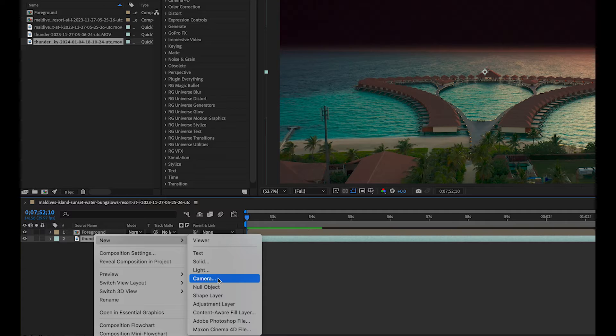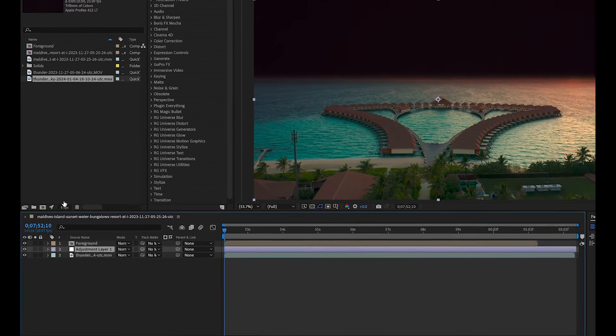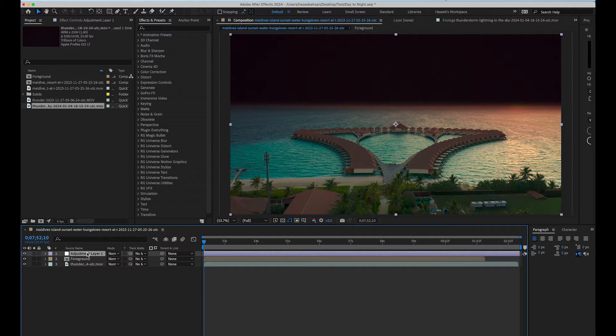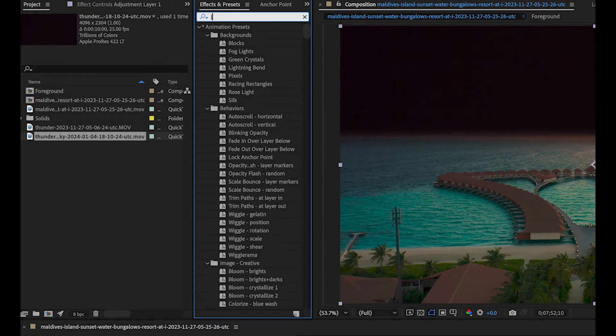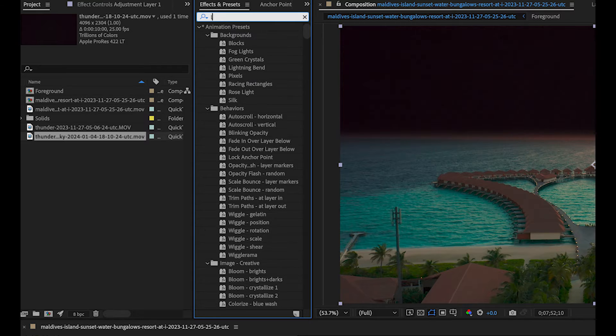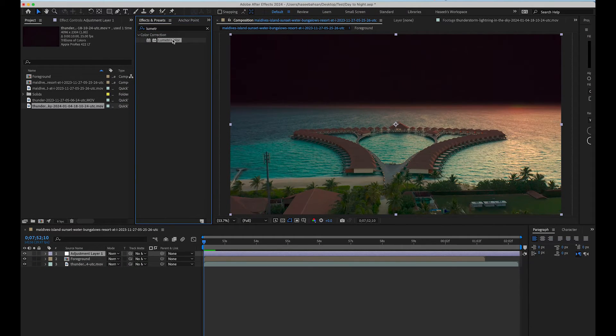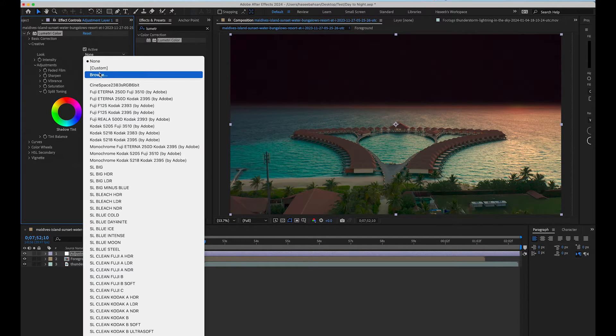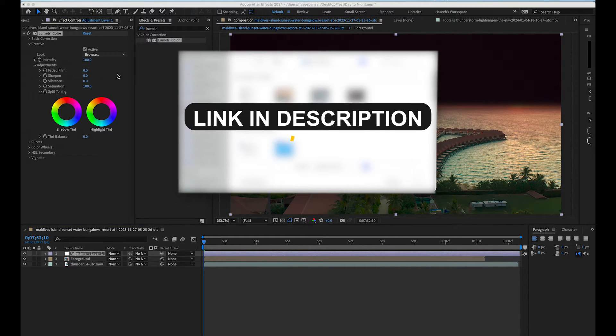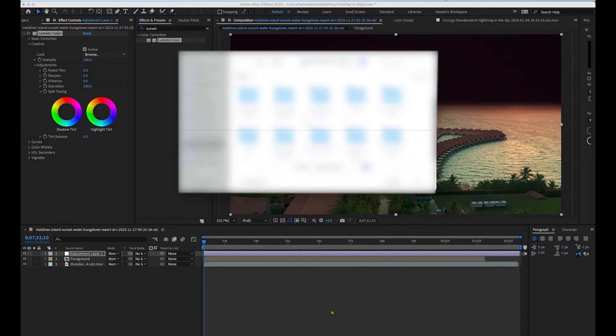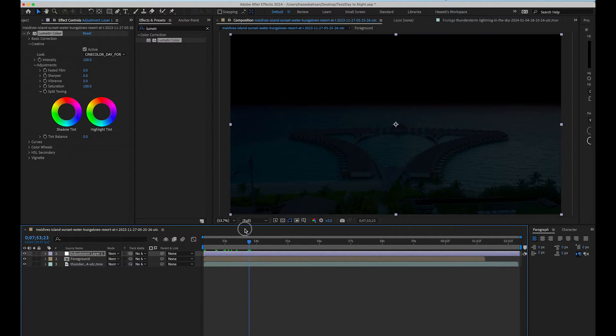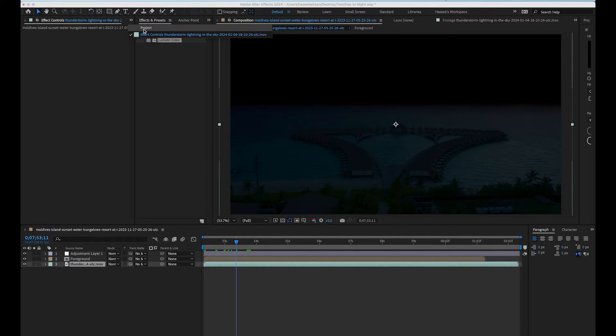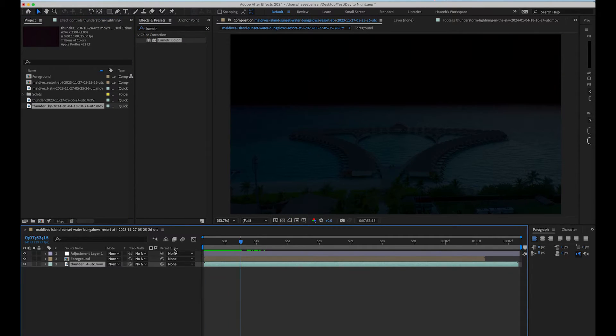Create a new adjustment layer and place it on top of other layers. Search for Lumetri color in effects and presets panel and apply over adjustment layer. Now, apply the day to night LUT over this adjustment layer. You can download the free LUT from link given in the description below. Now, once the LUT is applied, we have a beautiful night scene of the beach, but our background doesn't look good. So let's try some other cloudy background for our scene.